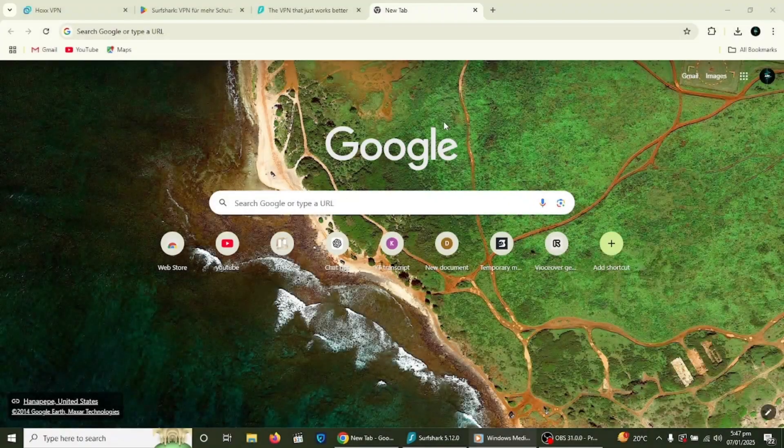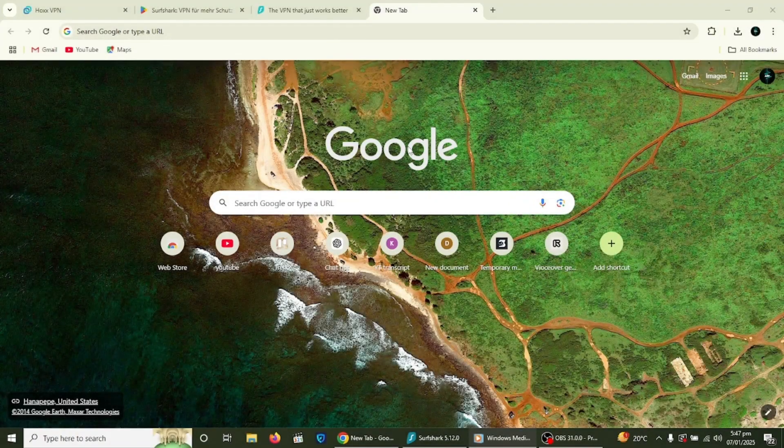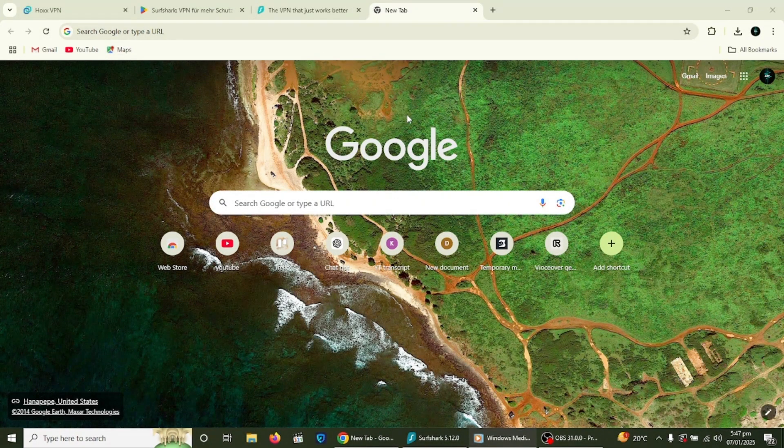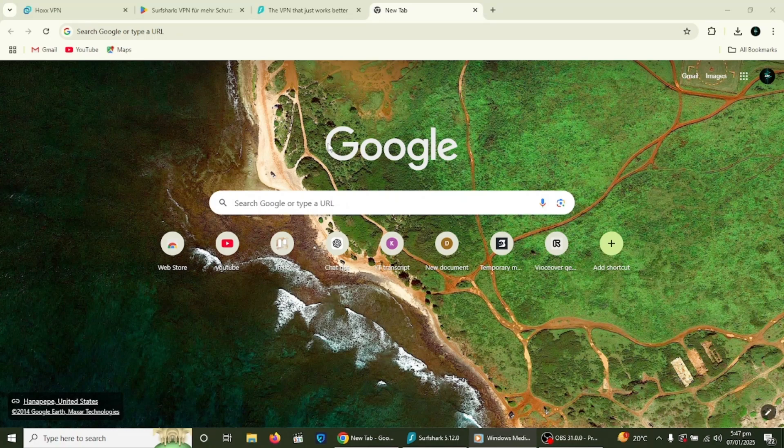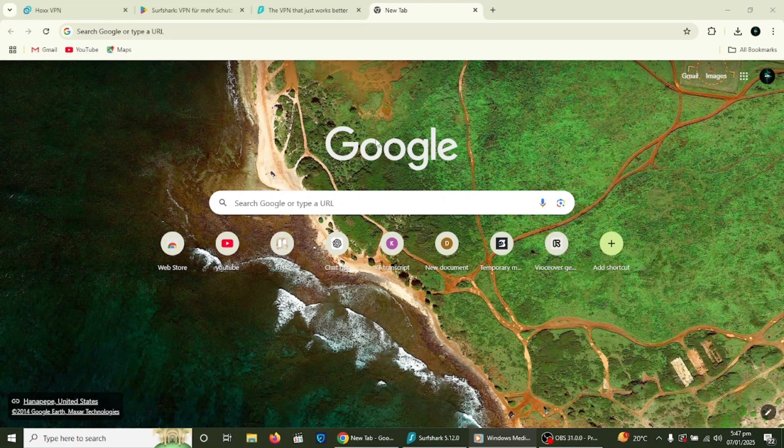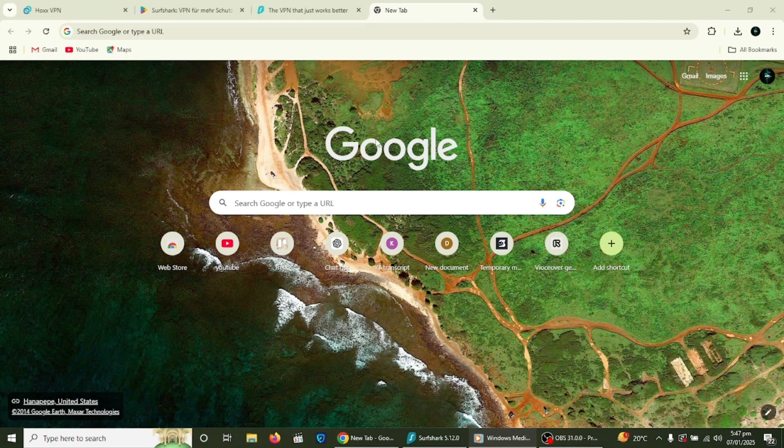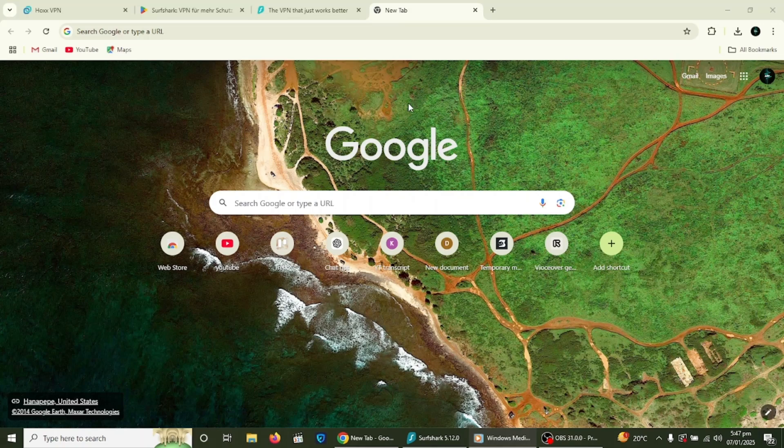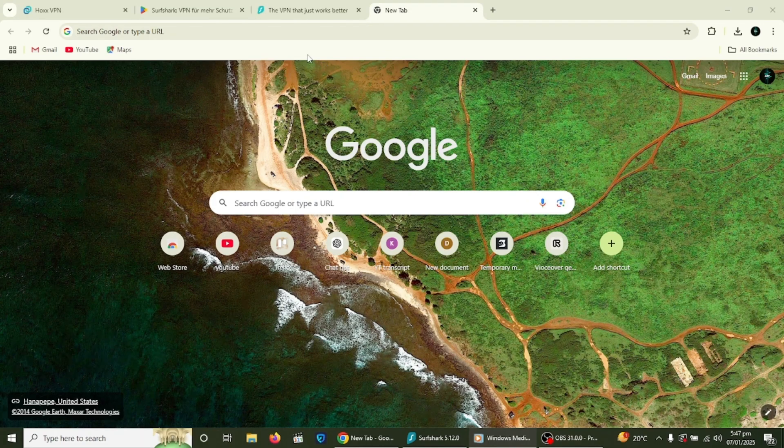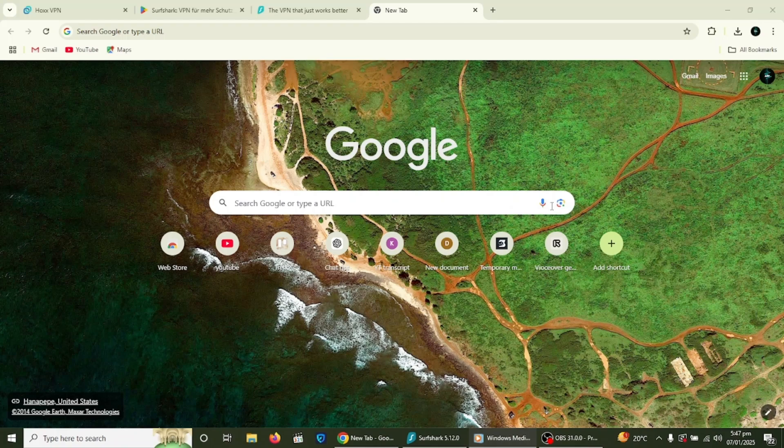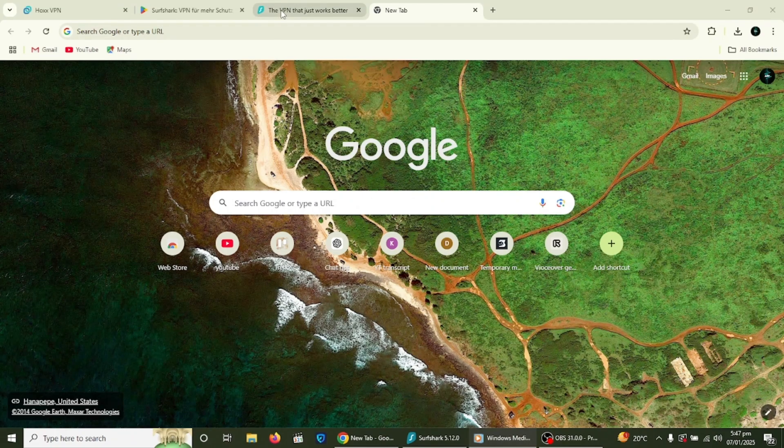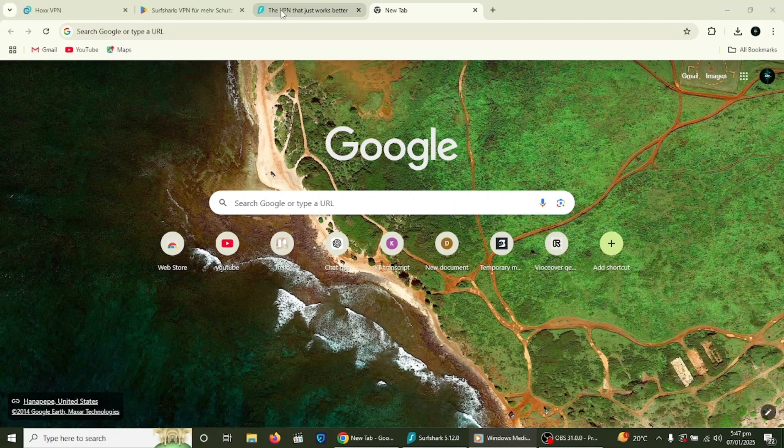Welcome to this tutorial on how to use Surfshark VPN. In this video we will go through the entire process step by step so you can set up and use Surfshark VPN on your device. By the end of this video you will know how to install the app, connect to a server and use its features to stay safe and private online. Let's get started.